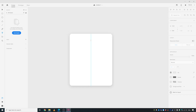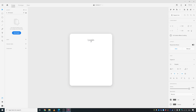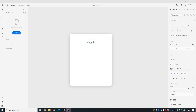Next, take the text tool, click here and write 'Login'. Take the selection tool and increase the text size to maybe 30.